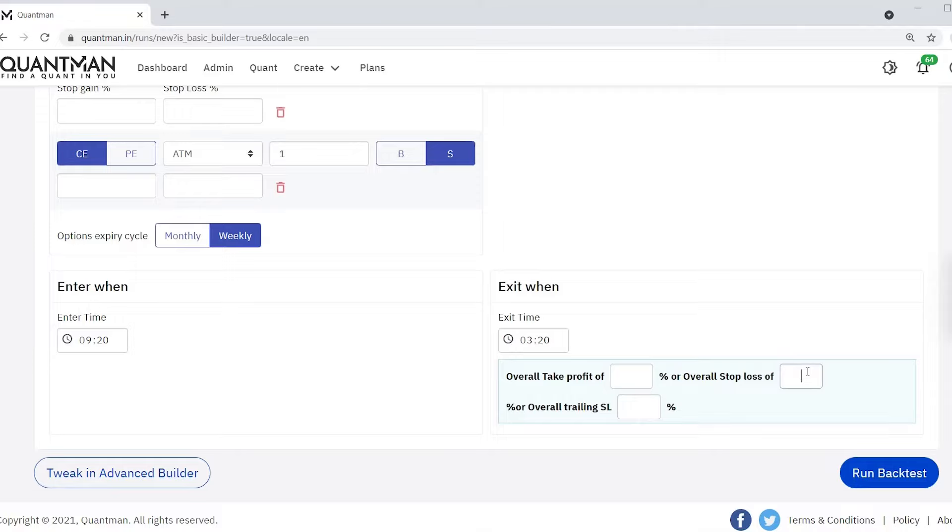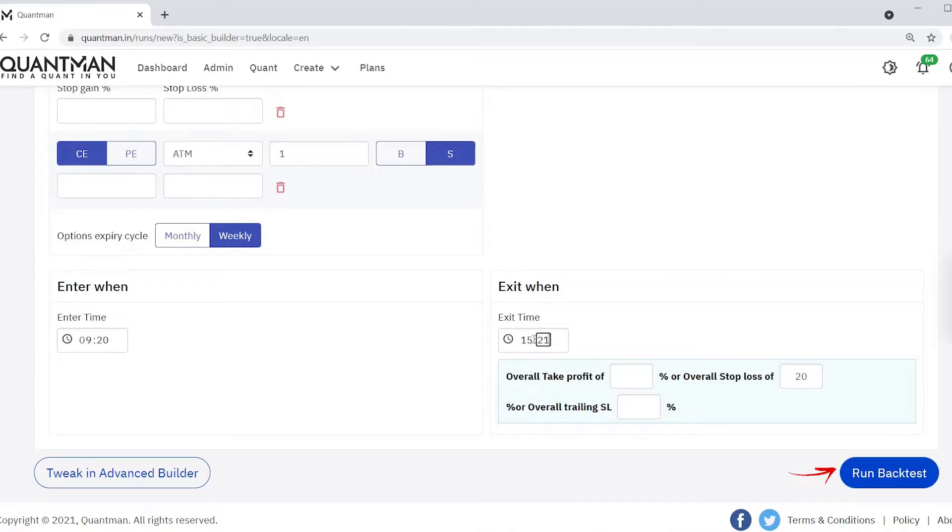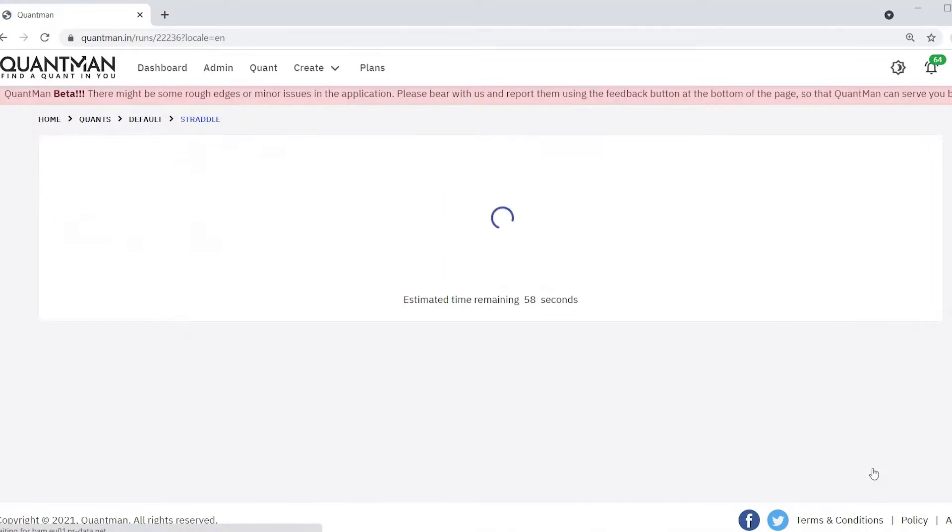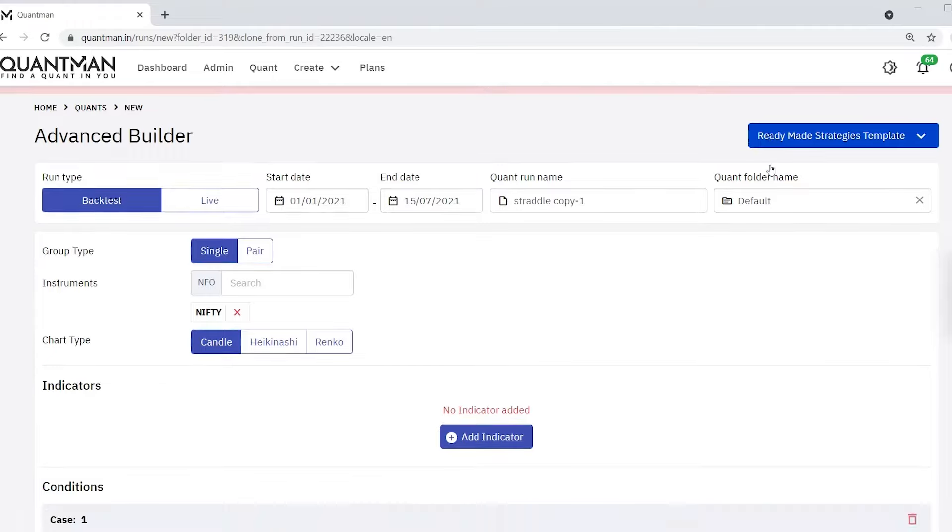Now I am giving overall stop loss as 20% and the exit time as 15:20. Run backtest.